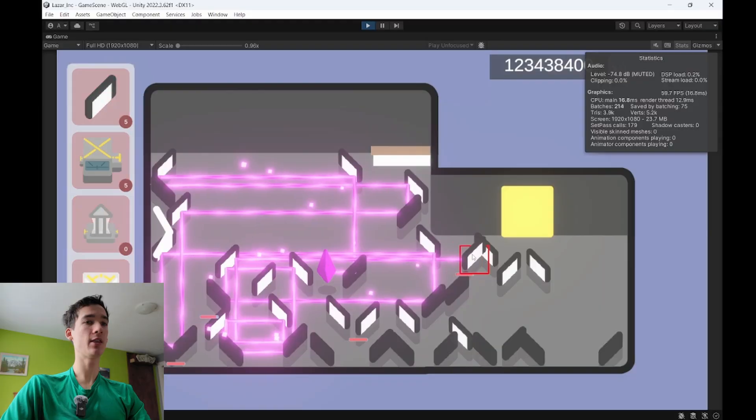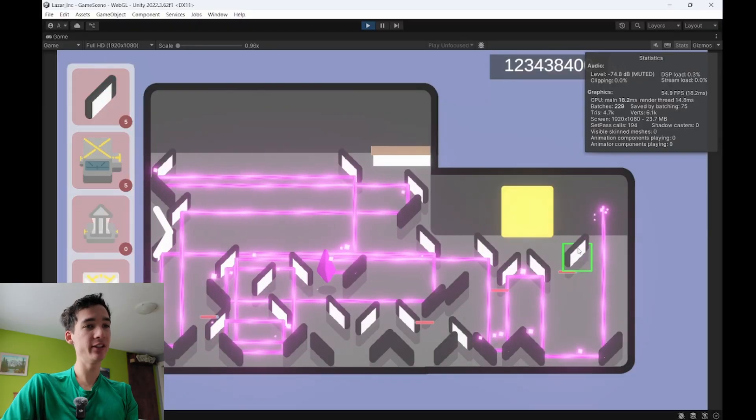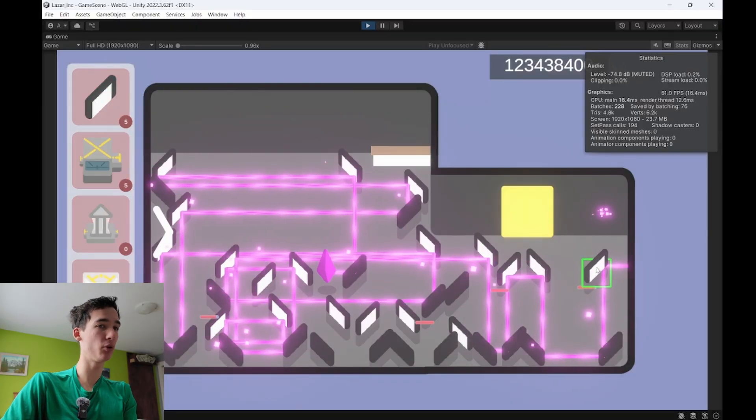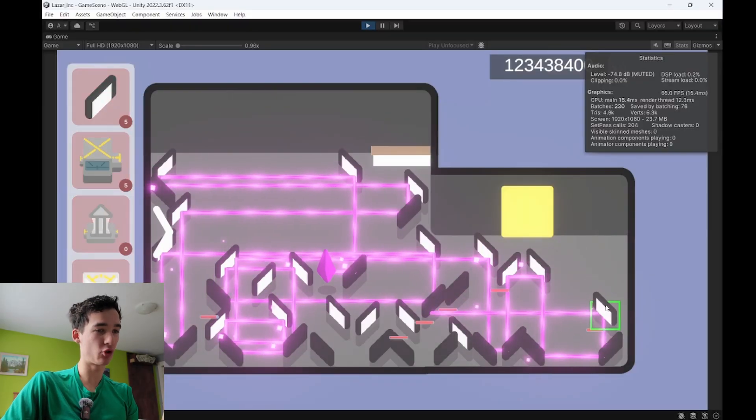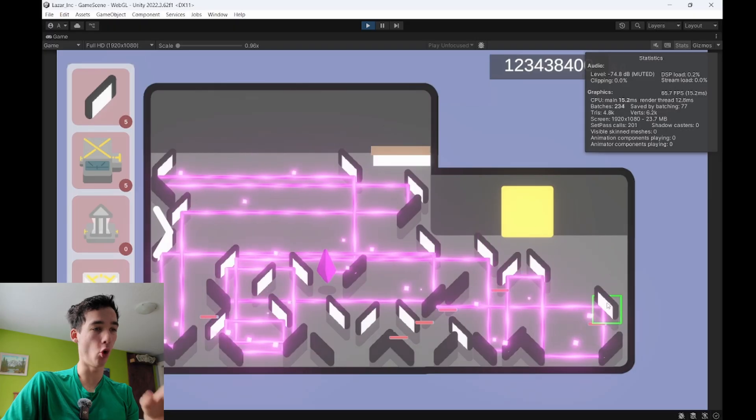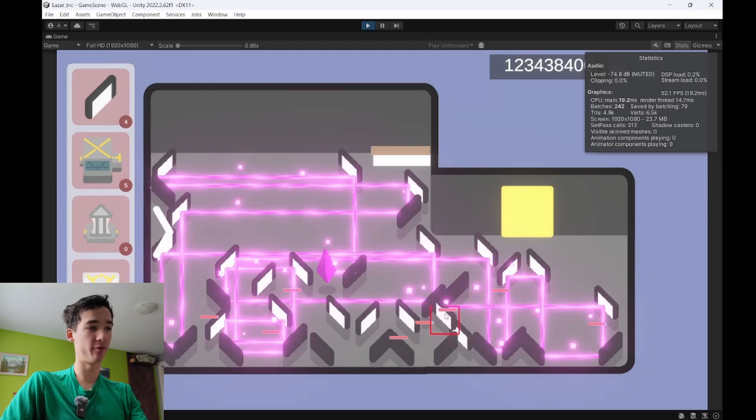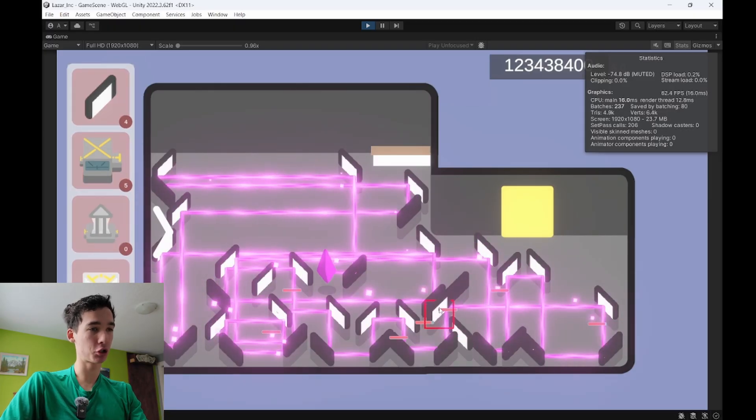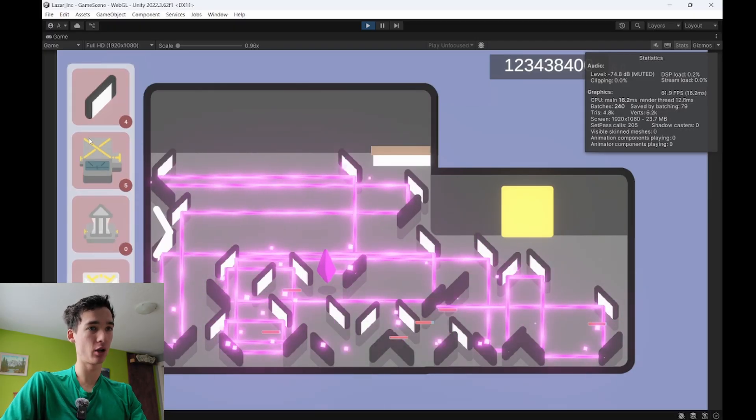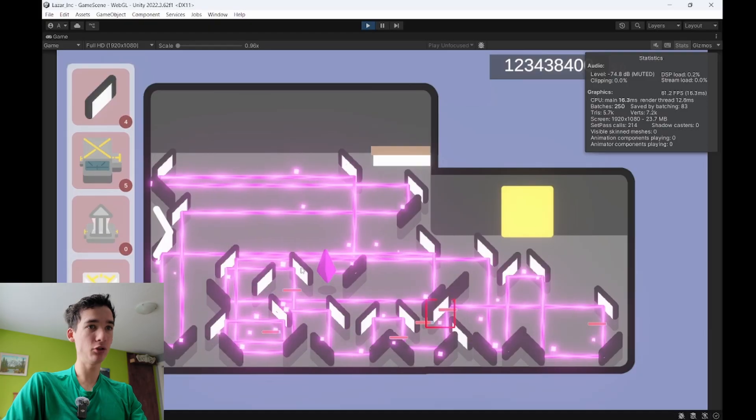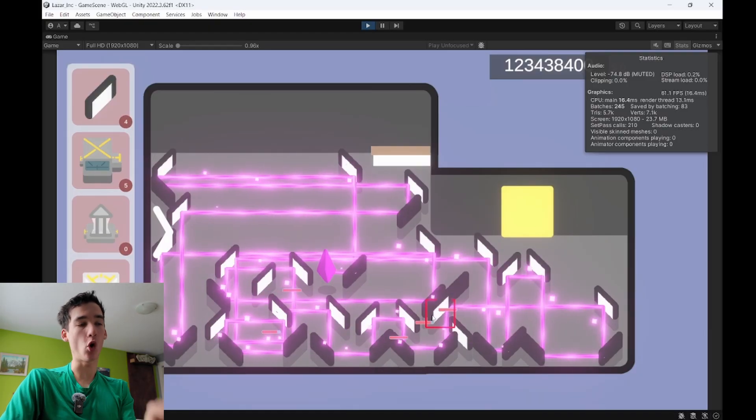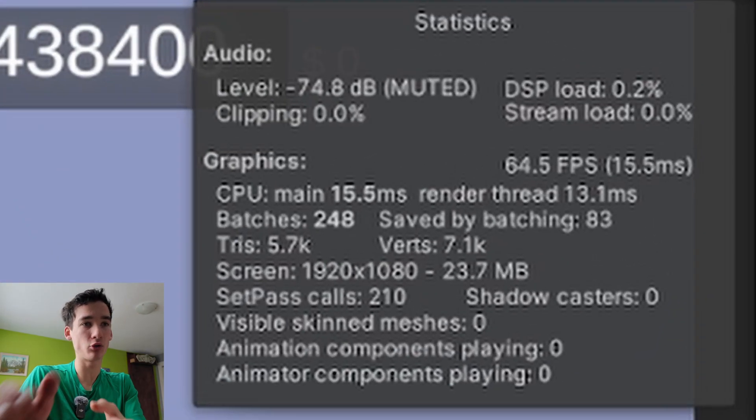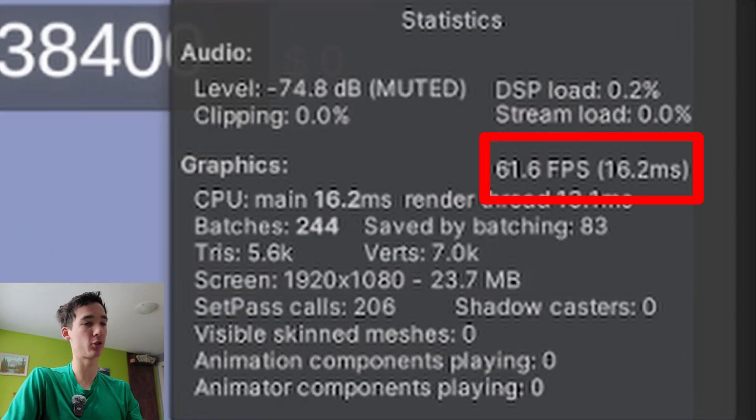Just look for yourself. In theory, this should be the easiest possible factory for my game to run, because it only uses a lot of mirrors, just reflecting the lasers around. But as you can see, the FPS is already down to 60 frames per second.